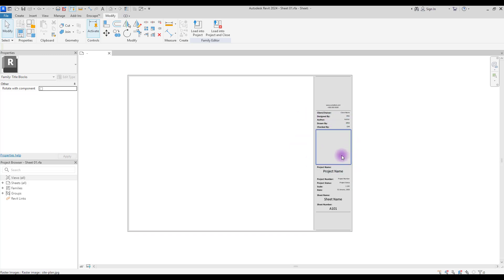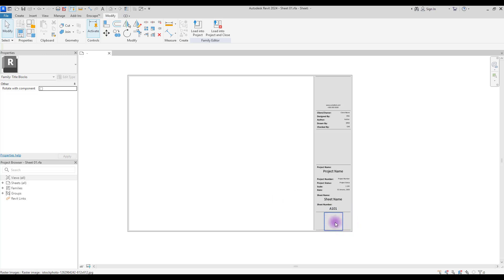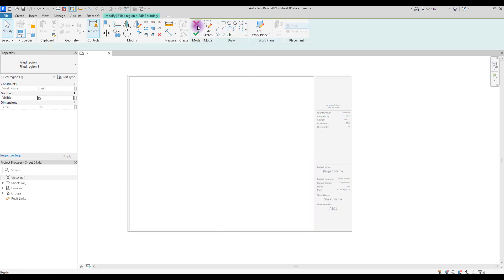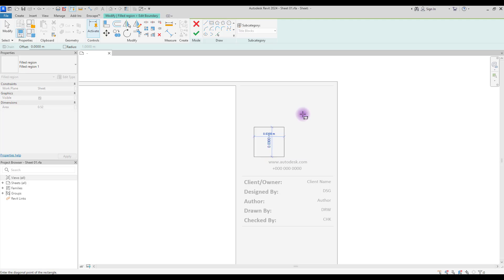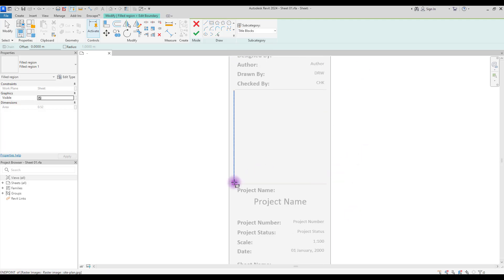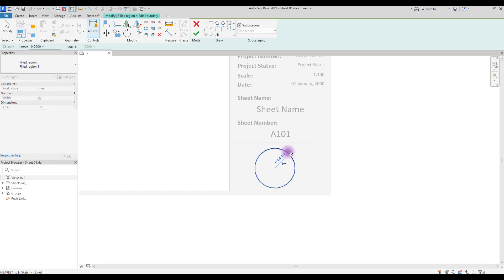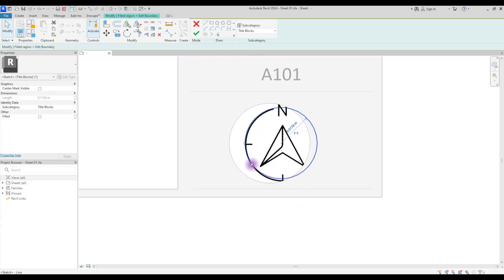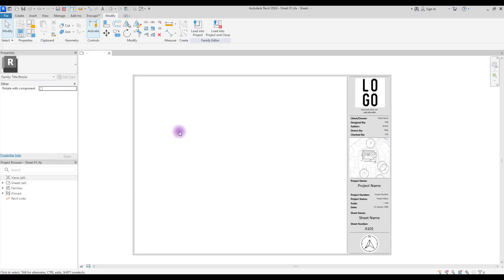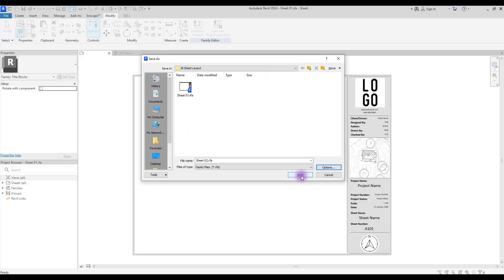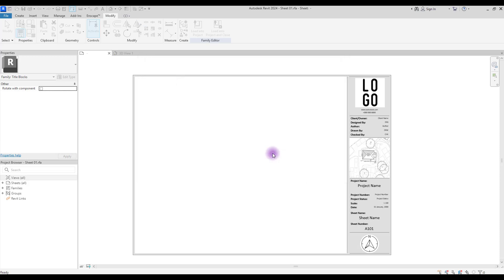Hit Finish and this is what we have. One thing to note about Filled Region is that we can't see our logo, site plan, or north arrow through it. So select it again, go to Edit Sketch, and create rectangles for those areas to cut them out. Now let's test this in a project — save your sheet and load it to your project.